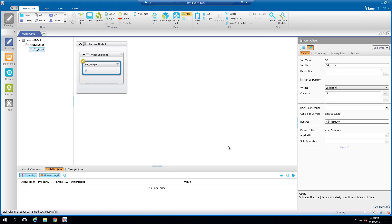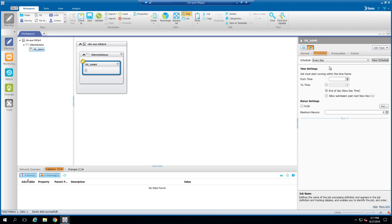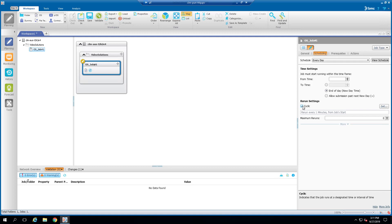Let's go to the Control-M Enterprise Manager client's planning domain. Here, I have a simple OS job defined. We'll go to the Scheduling tab and make this job a Cyclic job.